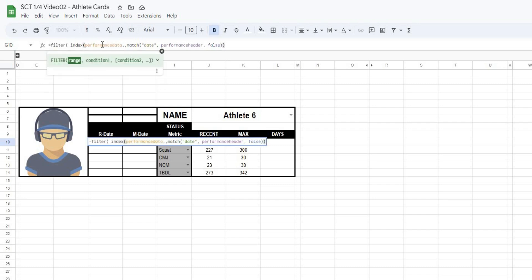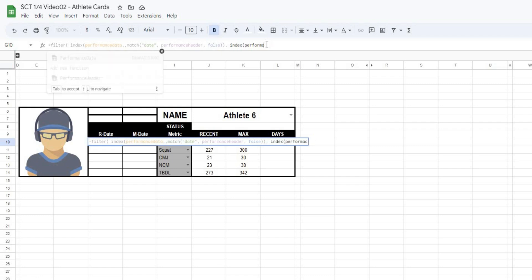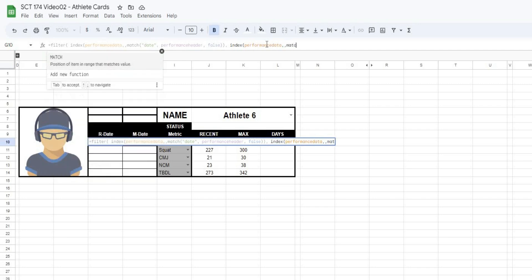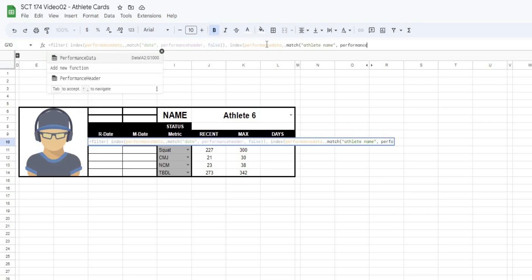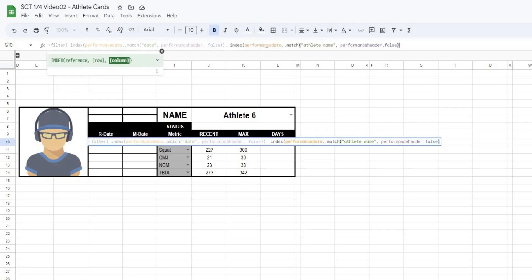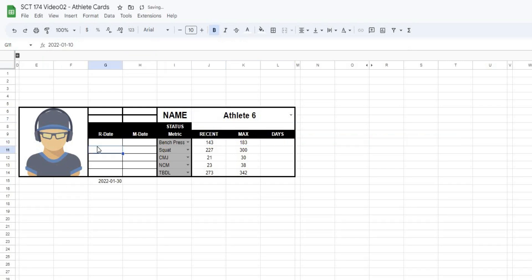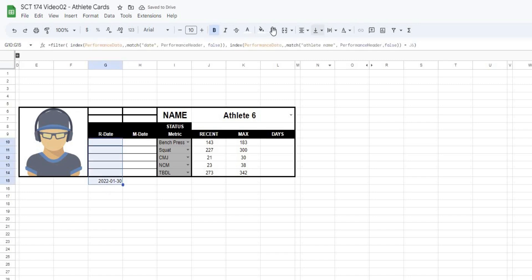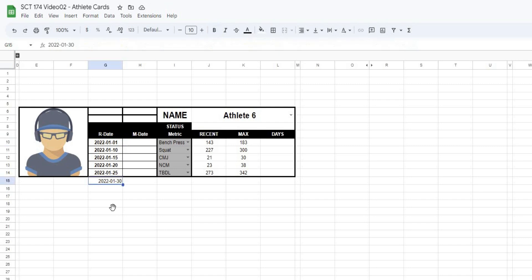Now we want to do that when INDEX performance data, and MATCH for athlete name this time, performance headers, false. We want to do that for when that is equal to the athlete name that we have selected. So if I were to close this all off, what you'll see is we'll actually return a list of different dates. Now my text is white, so I'm just going to make them all black. So basically 0, 1, 10, 15, 20, 25, 30. This athlete had basically values for that test.